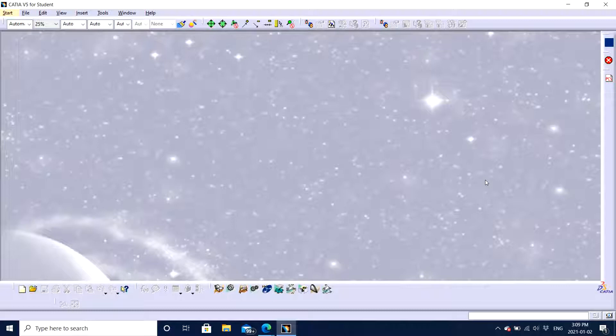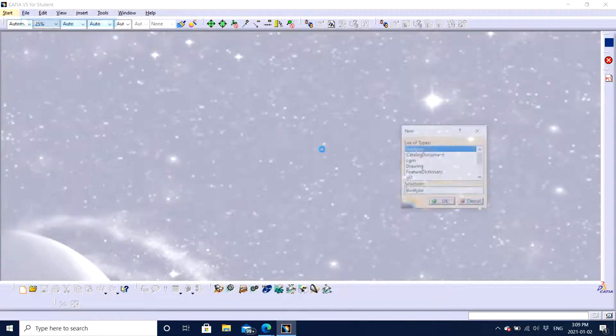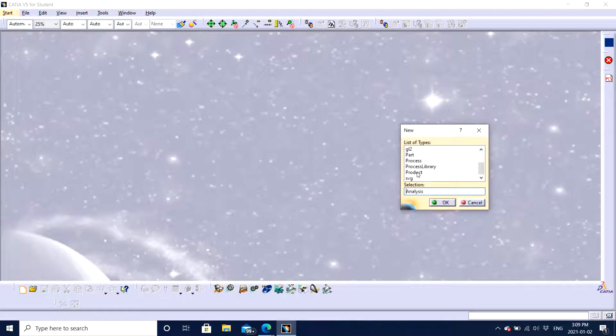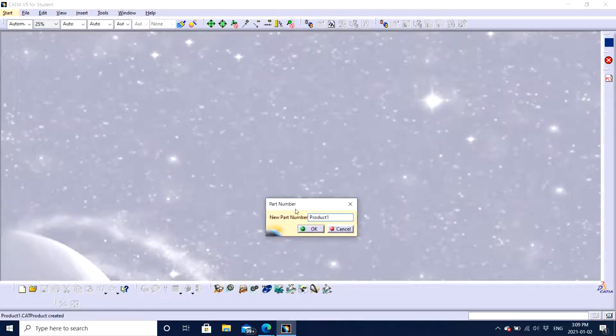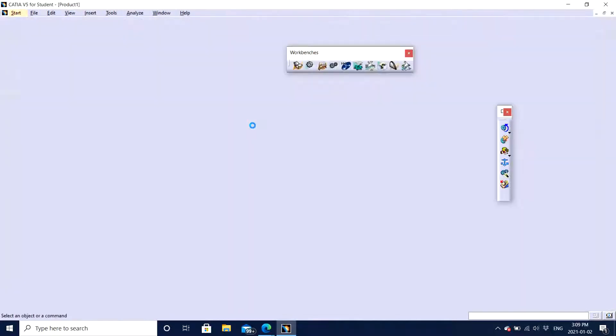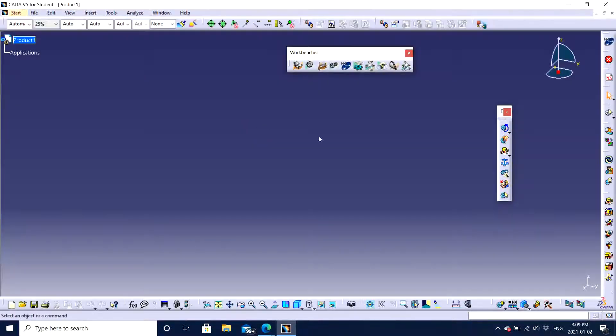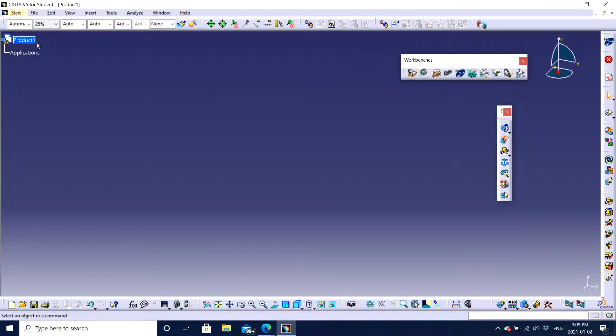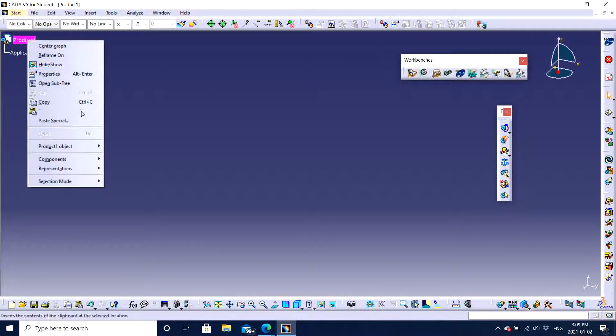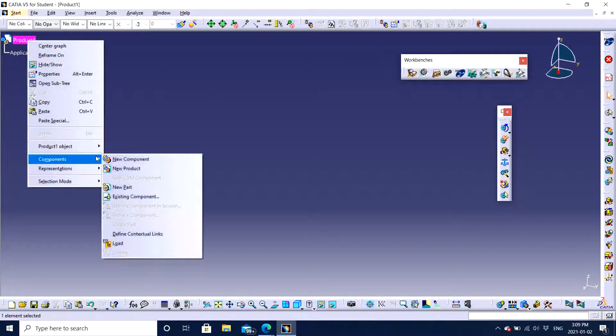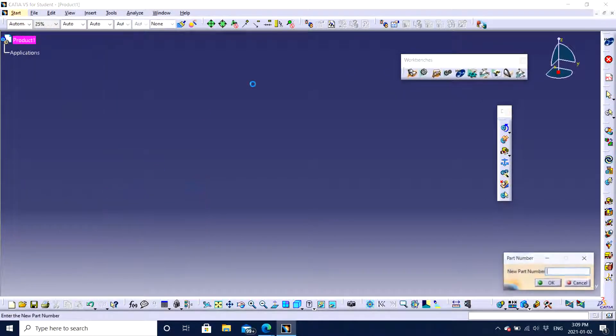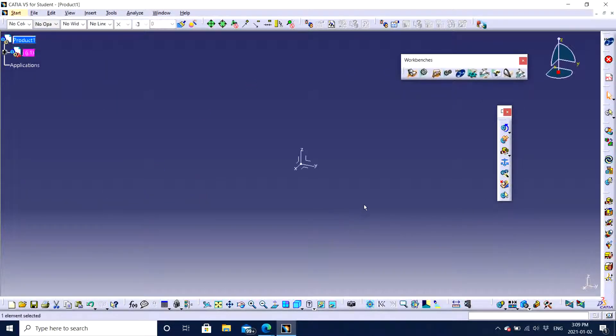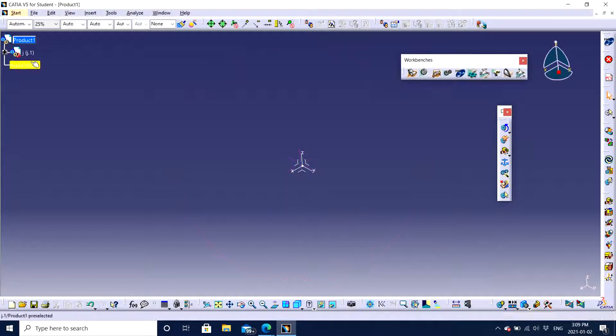So for the same, I will go to file, click on new, open a product, click OK. Right now you can see that there are workbenches right here. I will just bring a new part within my product and call it J let's say. So now I have a product and a part itself.